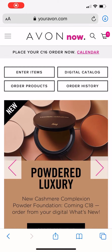Hi, good morning. This is Angelique, one of your Avon Advisors. I wanted to show you how to find the new digital What's New on avonnow.com.